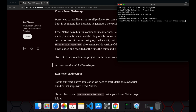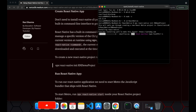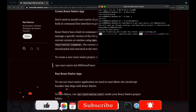Once you run this command, it will use the latest version of React Native to create the project. Here I am creating a new React Native project called 'rn-demo'. Let's create this project.